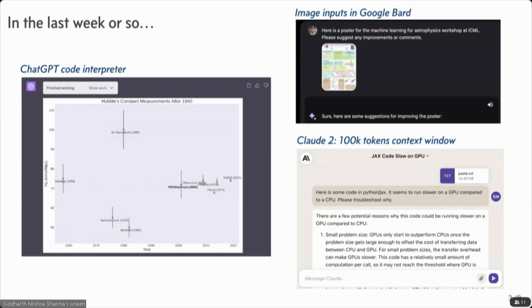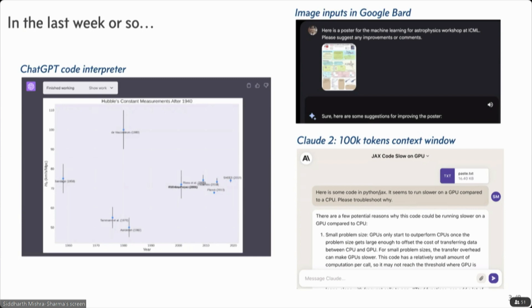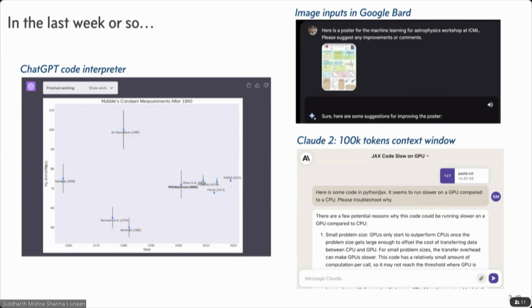This is basically a Python environment in chat GPT. So, for example, here I asked it, give me a plot of the measurements of the Hubble constant as a function of year. And this is what it gave me.